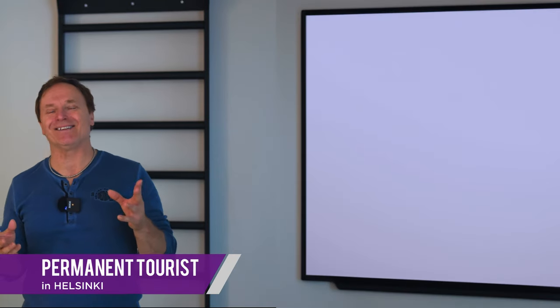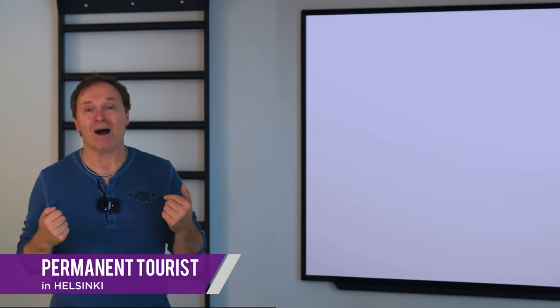Hello and welcome to Permanent Tourist in Helsinki. I'm Harvey Roberts. In today's video, we're going to take a look at Cyberlink's latest update that is brought out for its Director 365 suite of programs, but it's not all good news, I'm afraid.